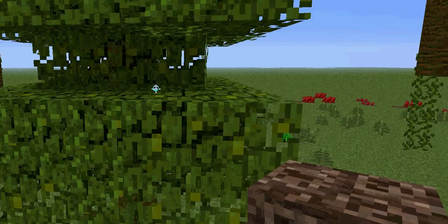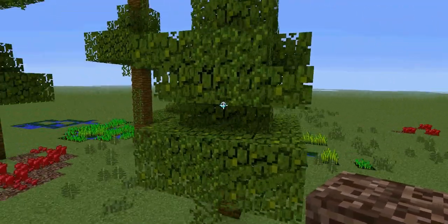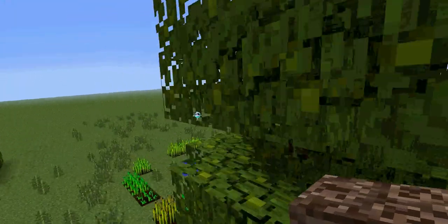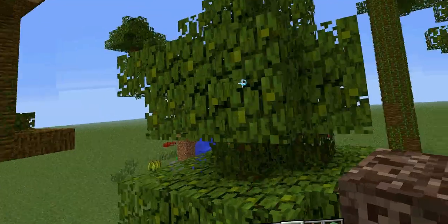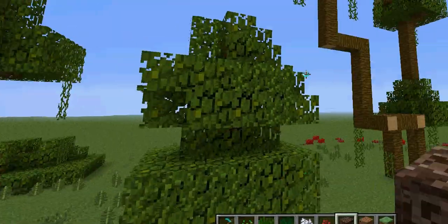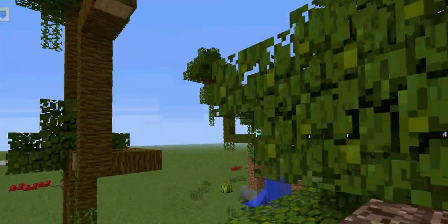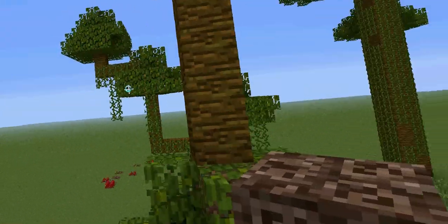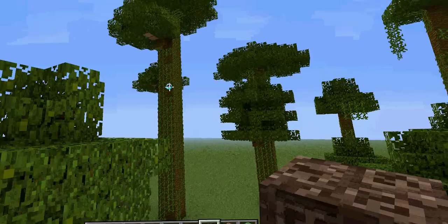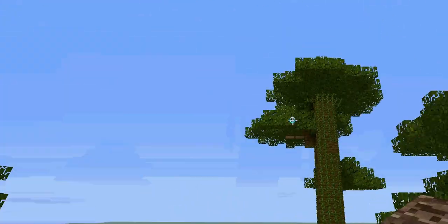Now we're going up to the second layer, and that is the understory layer. It's going to eventually try and grow up into the canopy layer.